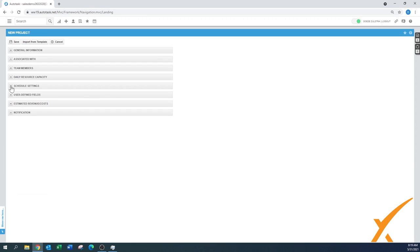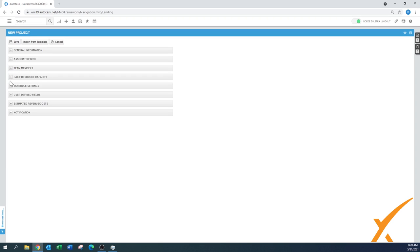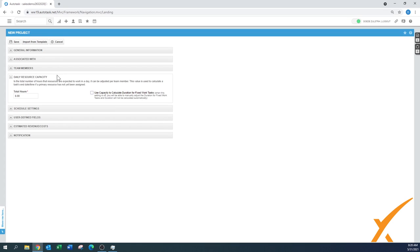Team members can be added here, or on the fly when adding tasks. The daily resource capacity is set by default to six hours — we recommend leaving it at six, though some set it to six and a half or seven. There's also a checkbox to use capacity to calculate duration for fixed work tasks; we usually leave it off, but you can experiment with how it interacts with your system.